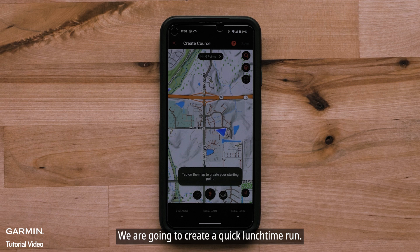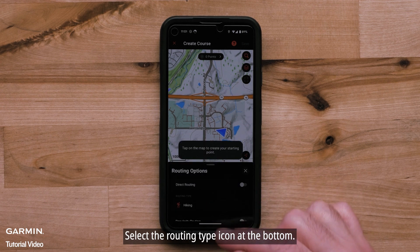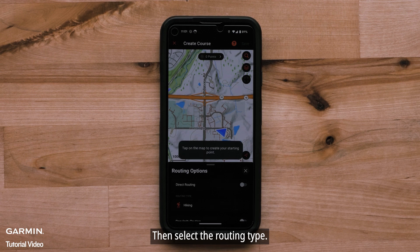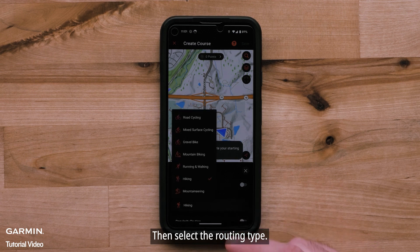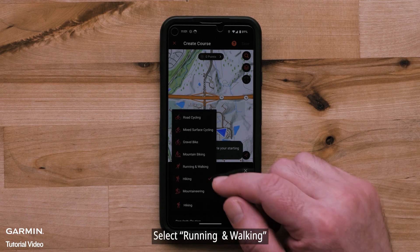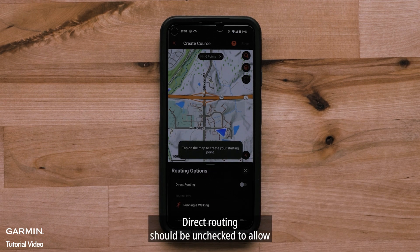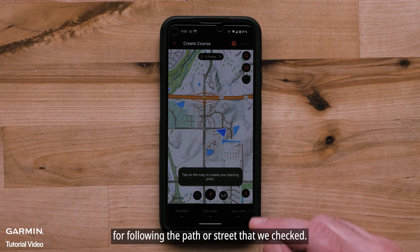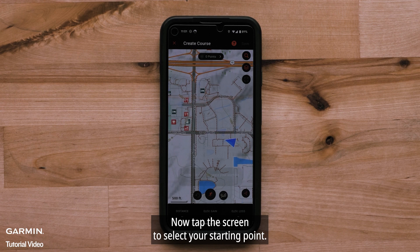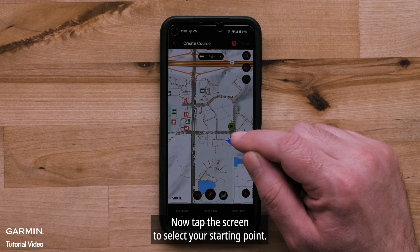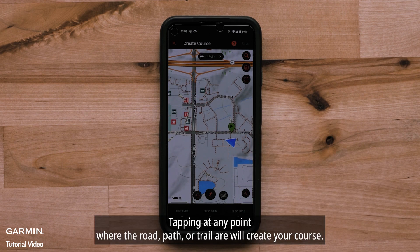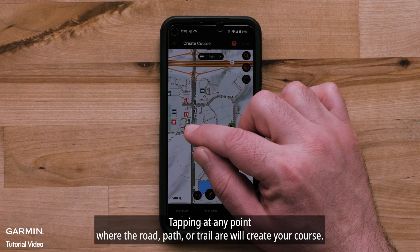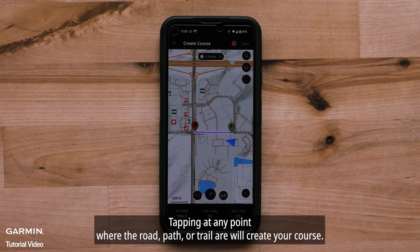We are going to create a quick lunchtime run. Select the Routing Type icon at the bottom, then select the Routing Type. Select Running and Walking. Direct Routing should be unchecked to allow for following the path or street. Now tap the screen to select your starting point. Tapping at any point where the road, path, or trail are will create your course.